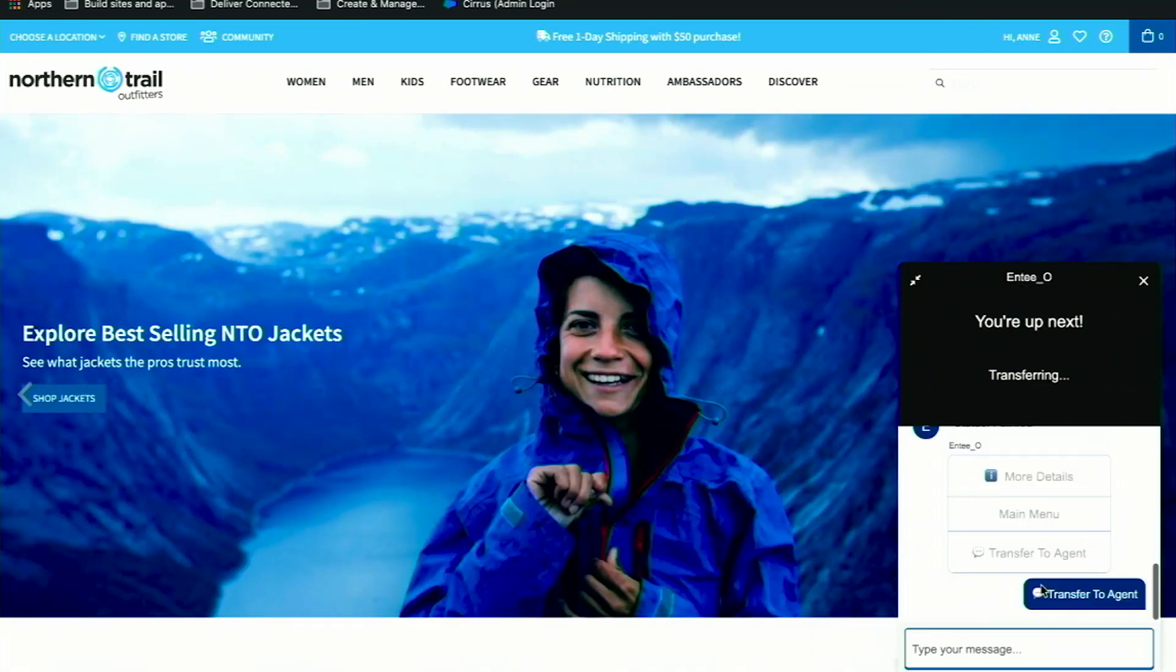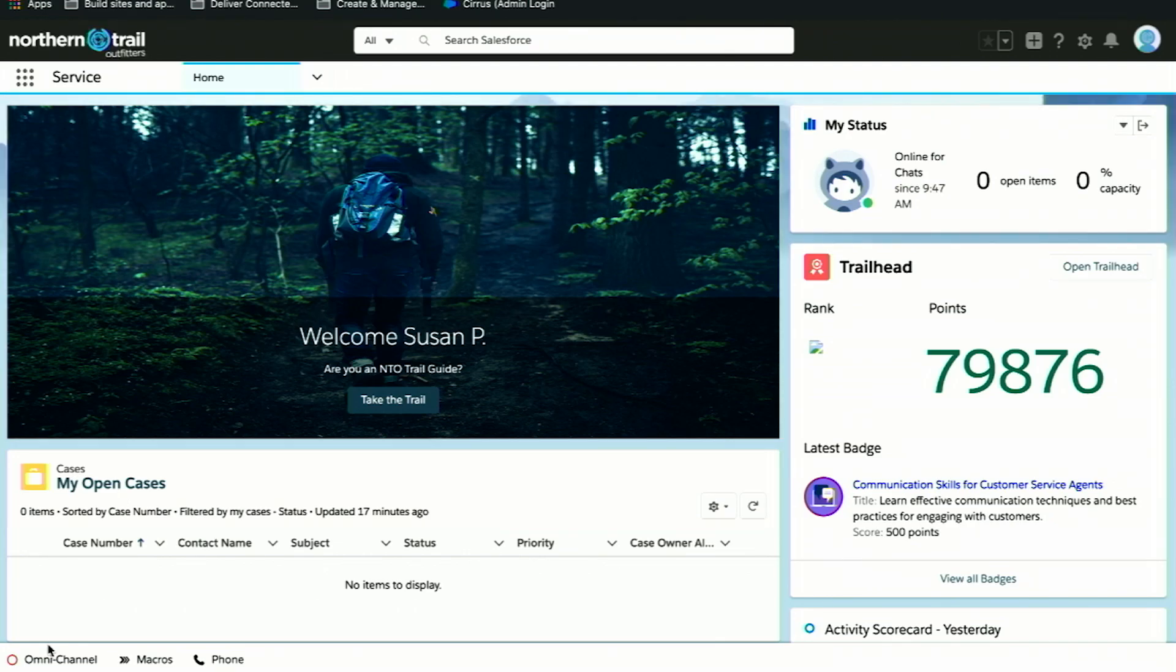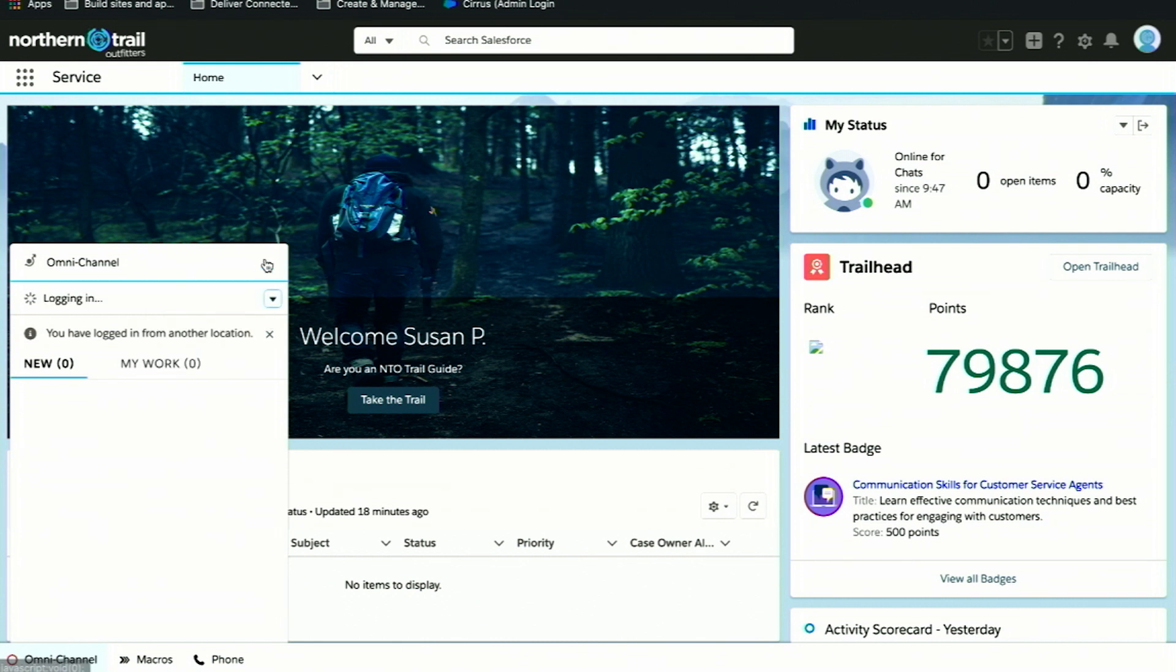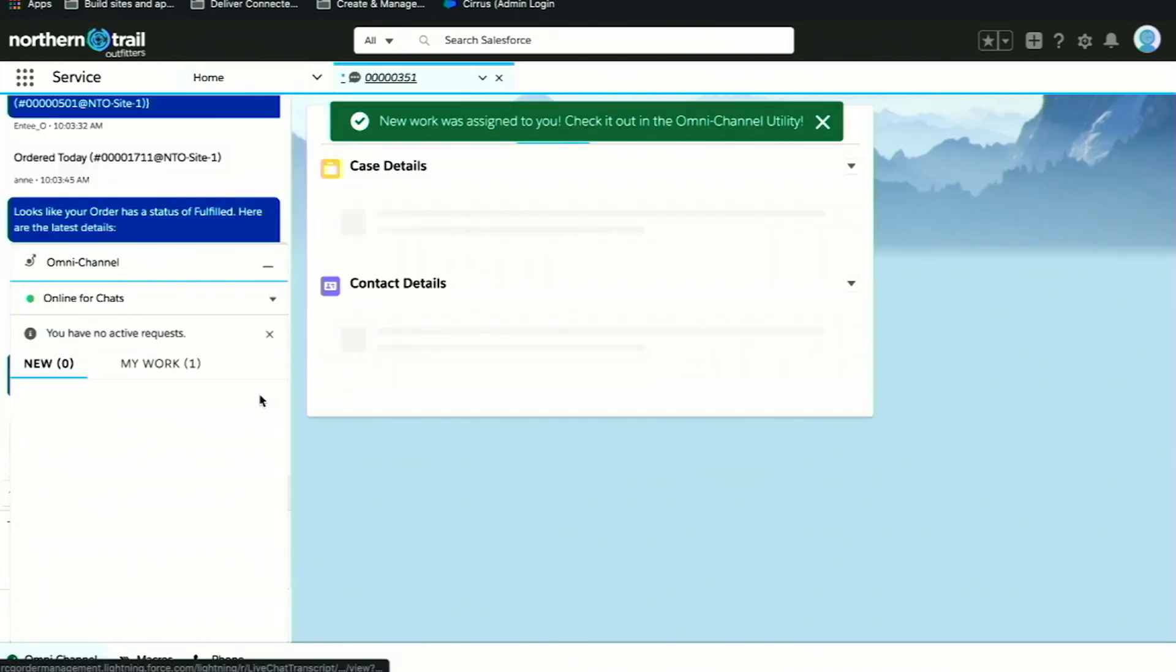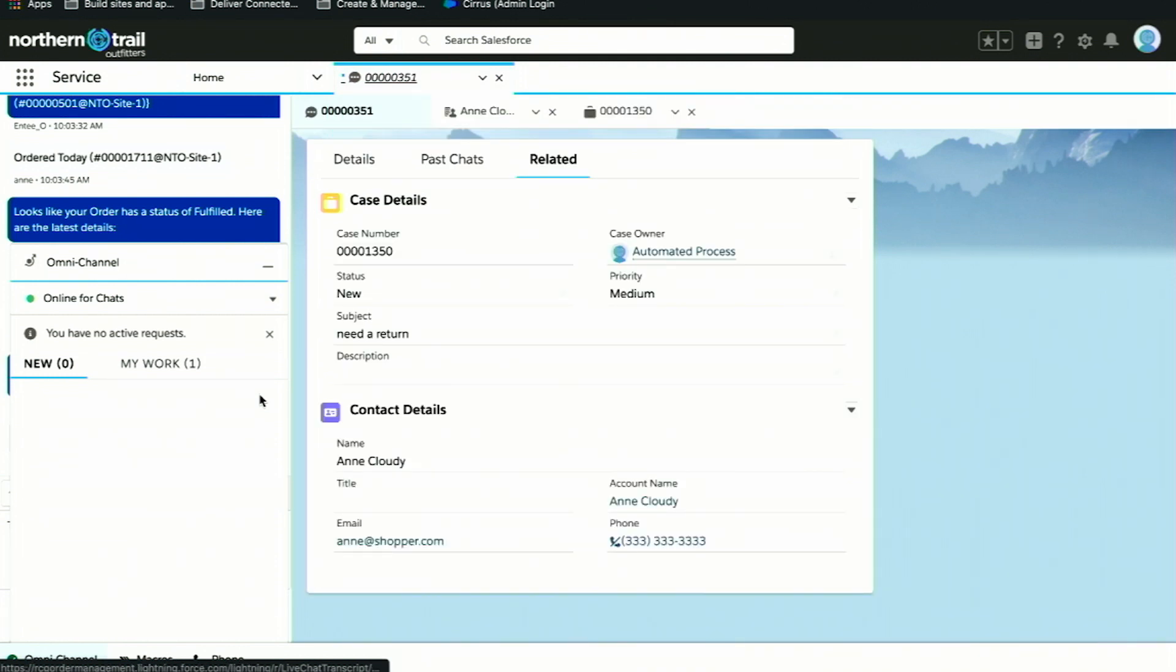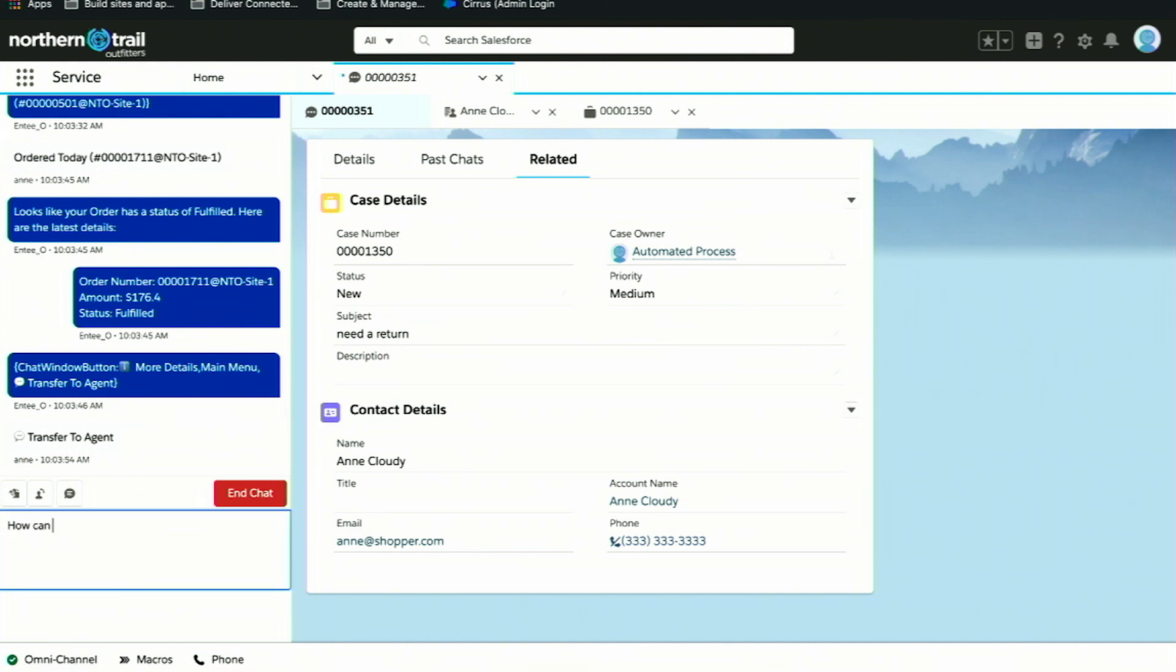We'll click this, and now we're going to come into our service console experience. We're going to accept that chat. So now we're in the service console, so we are the service agent. Here the agent can see the full transcript of that communication that I had with the bot. They can easily see that I was looking to get more information about my order. Here they can ask me, how can I help you?